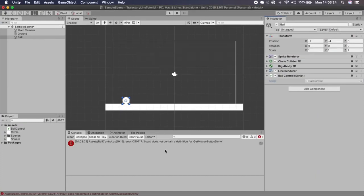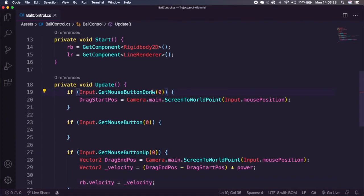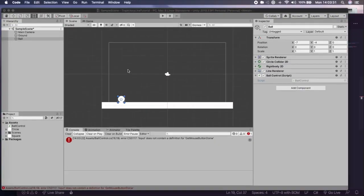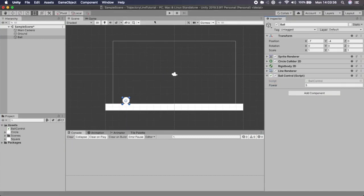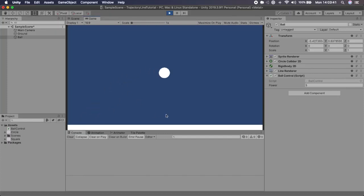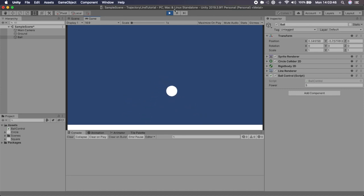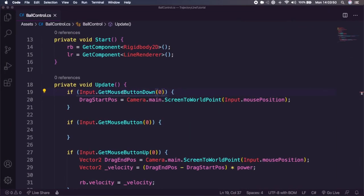After saving and going back to Unity, I noticed I had spelled 'GetMouseButtonDown' wrong. After fixing that and clicking Play, we can now drag and release to shoot the ball. But we still need our line renderer working, so let's go back to the script.